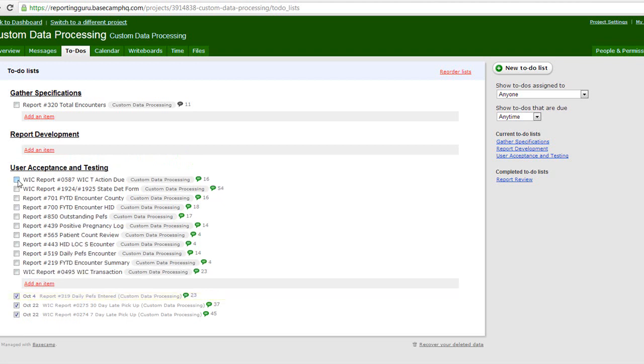You can see this is how we manage the report building process here at Reporting Guru. Building reports is very iterative.